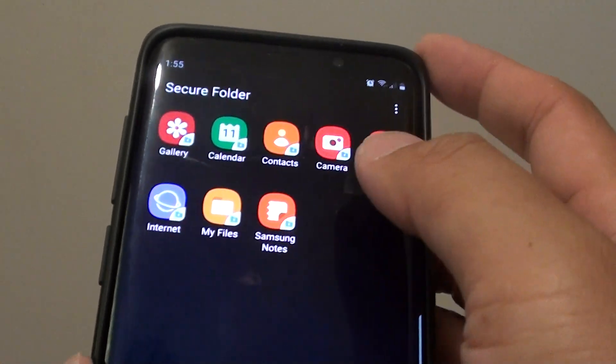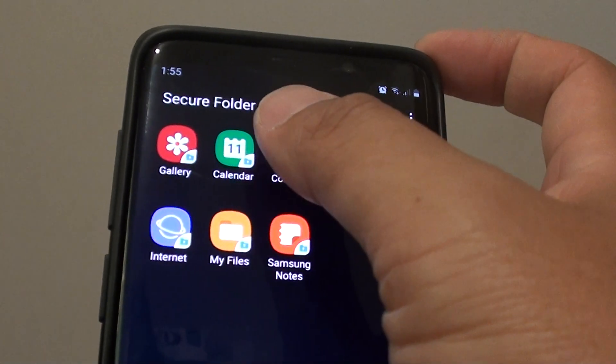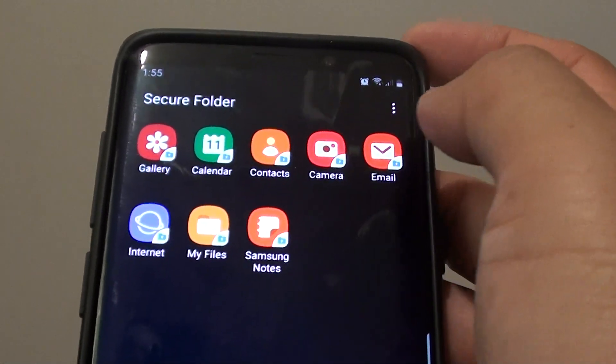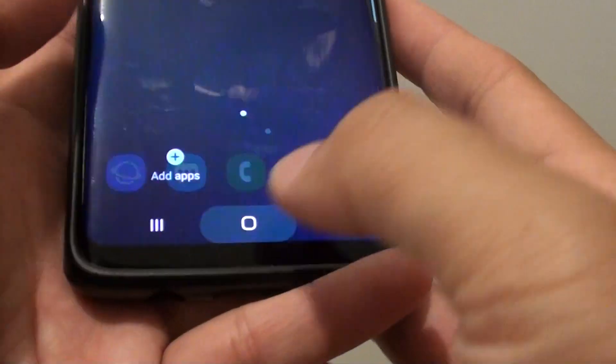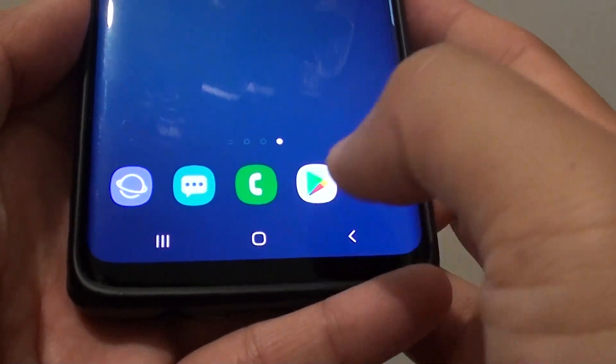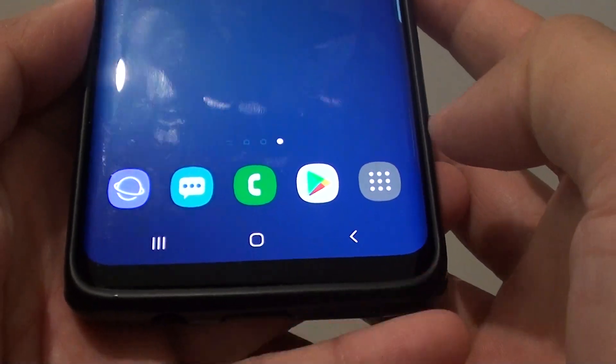So in order for you to secure your folder, secure folder straight away, what you want to do is first tap on the home key to go back to your home screen.